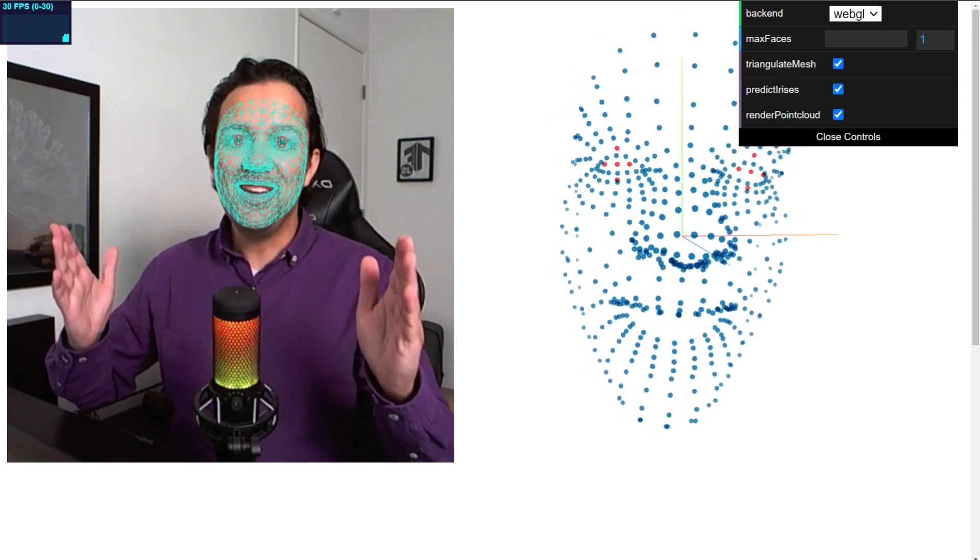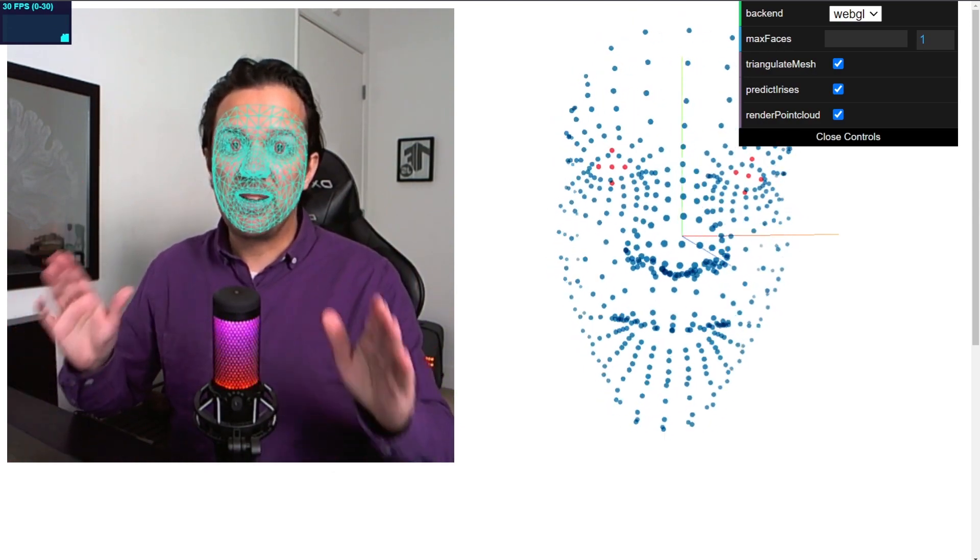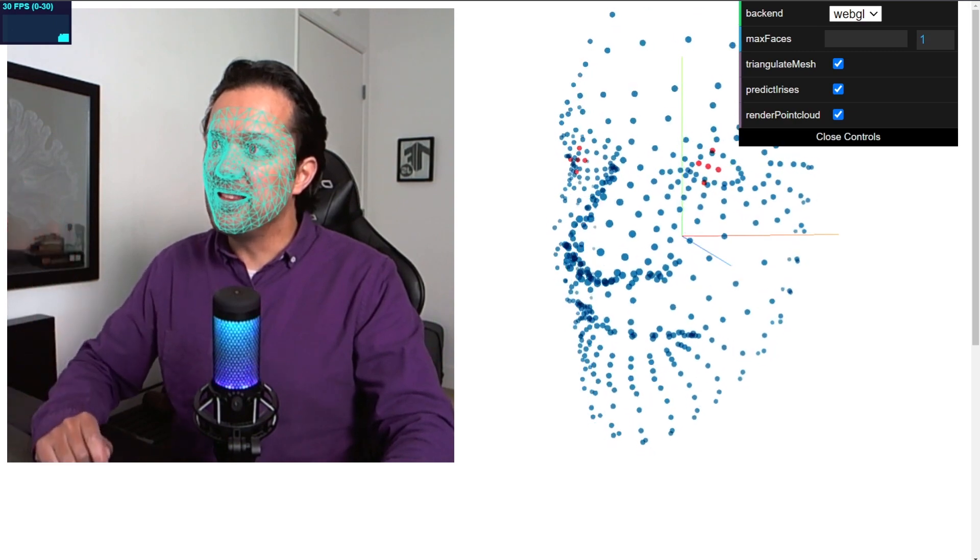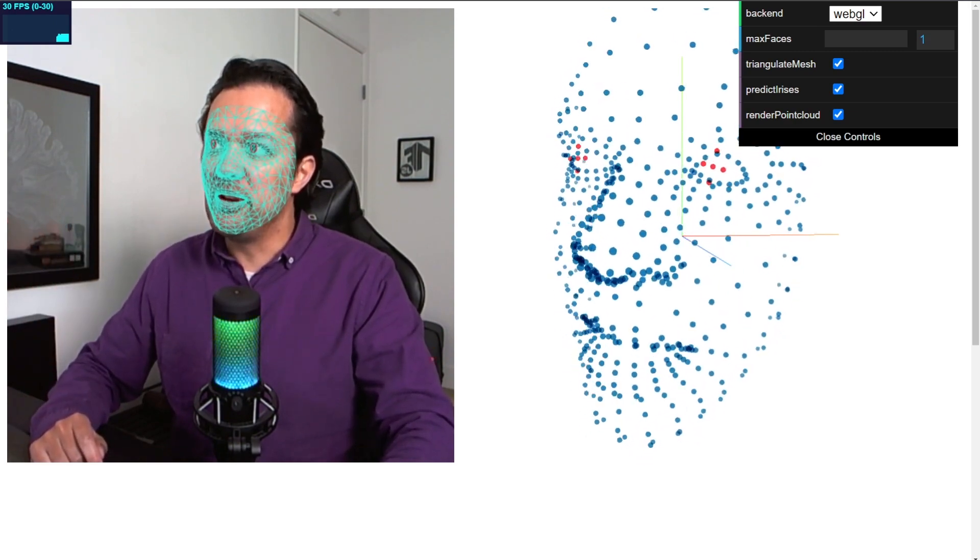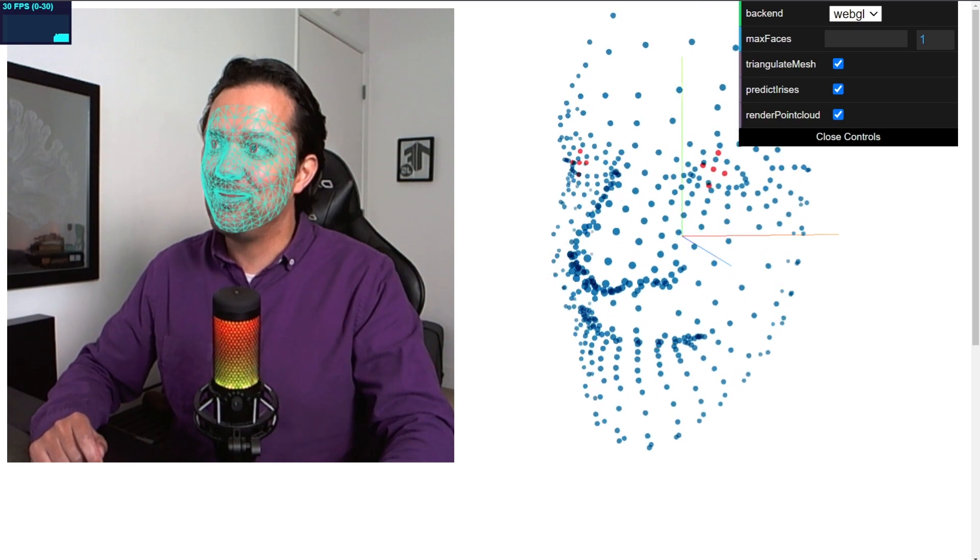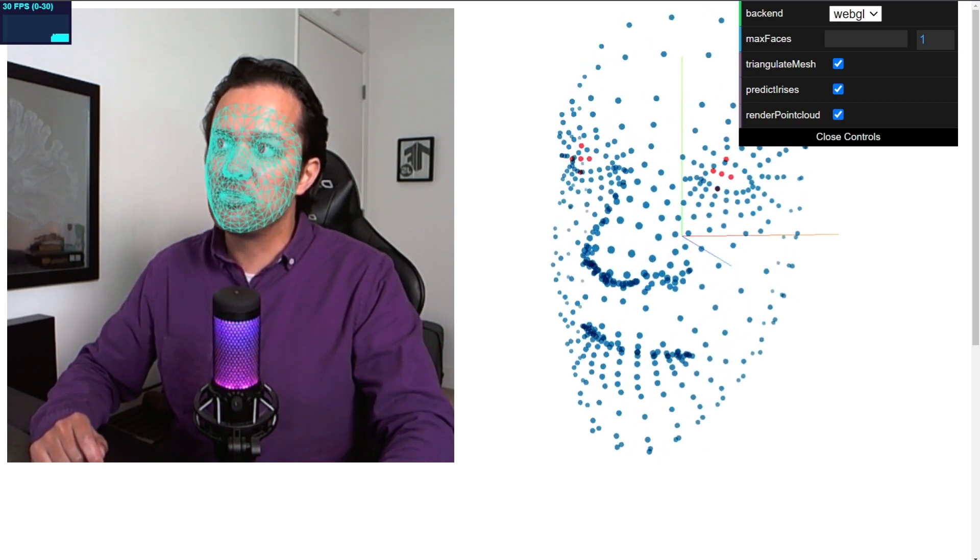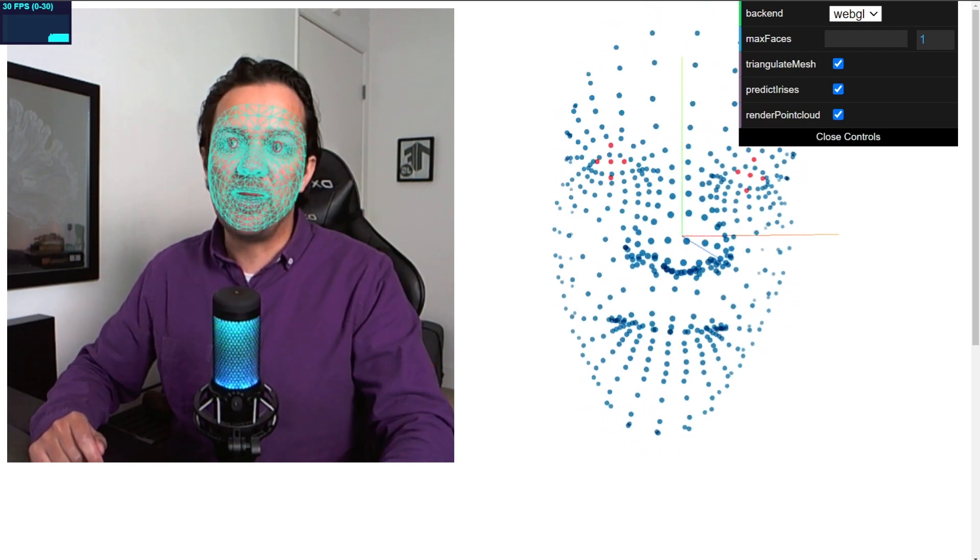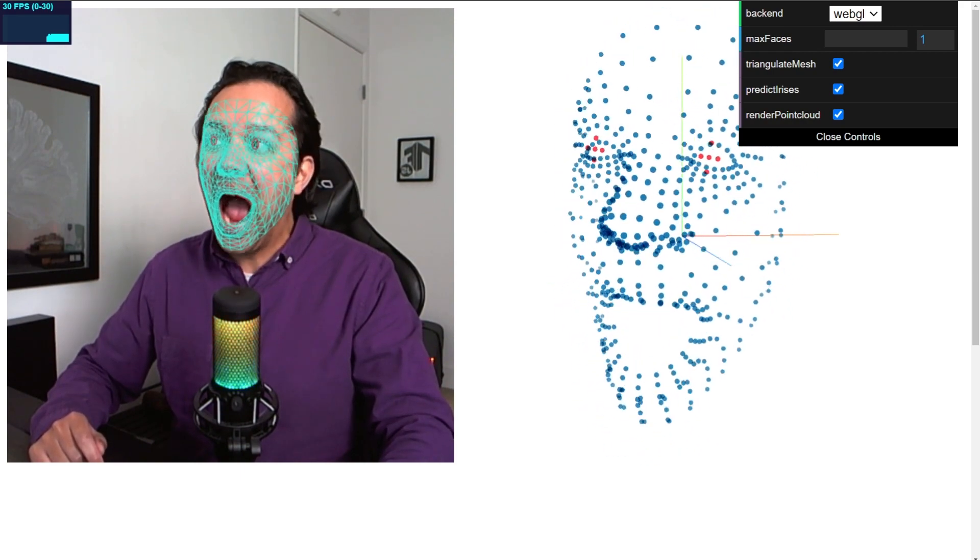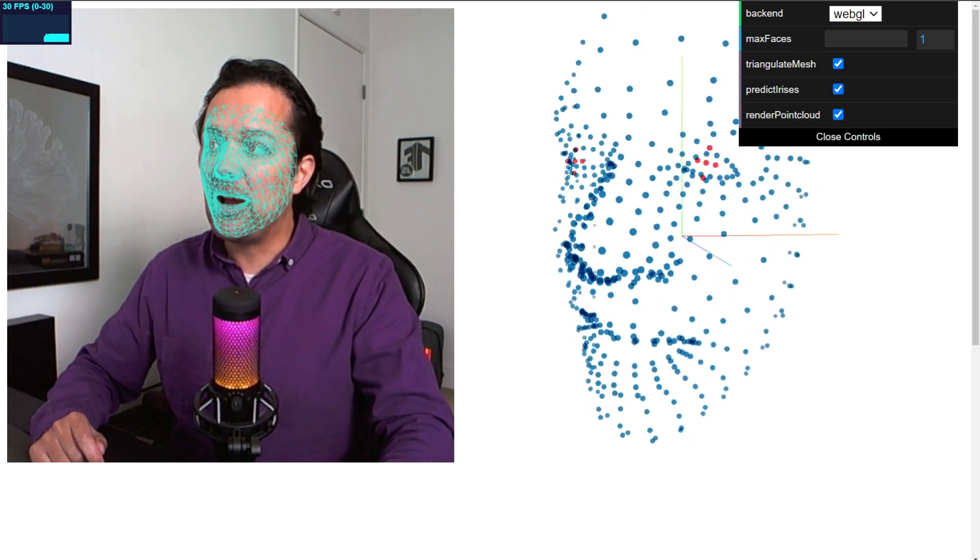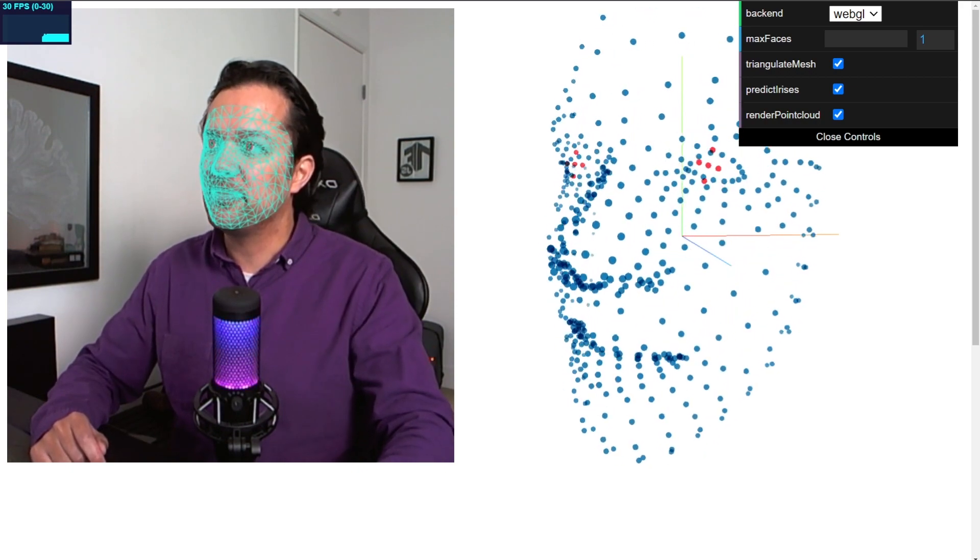So here you can see face mesh running live in the web browser. On the left-hand side, you can see the machine learning in action, rendering this nice mesh-like object on my face in real time, and you can even see where it thinks my irises are, shown by these red circles. And if I just scrunch my face a little bit, you can see how well it updates. And then I squeeze my eyes, you can see that updating all in real time very nicely.